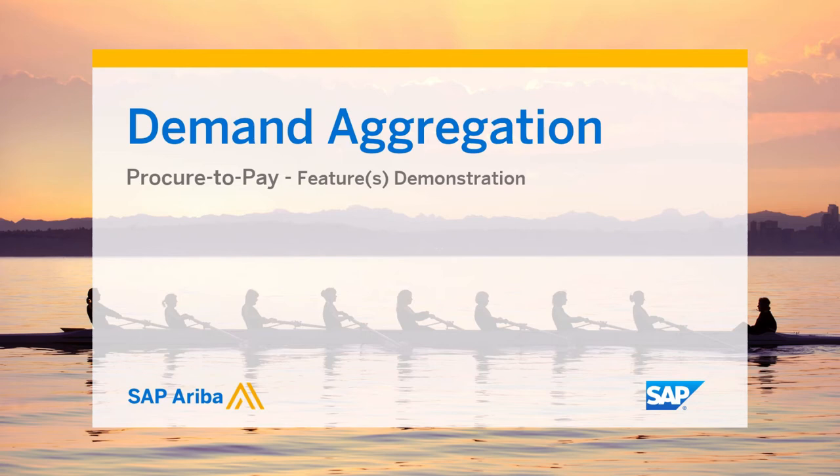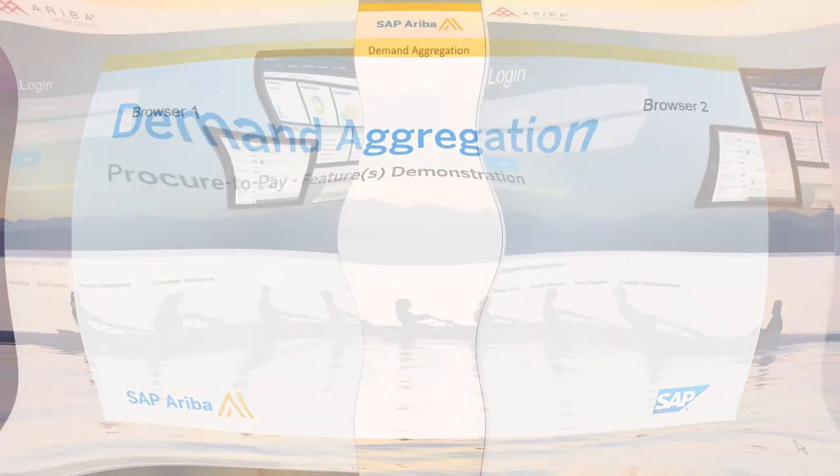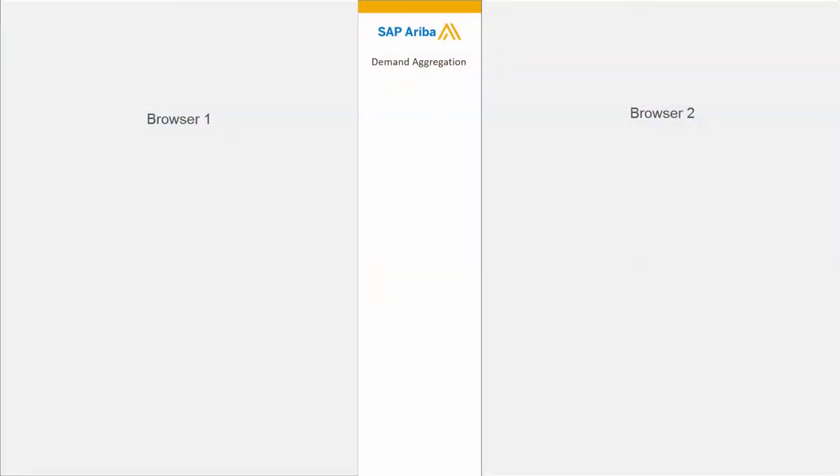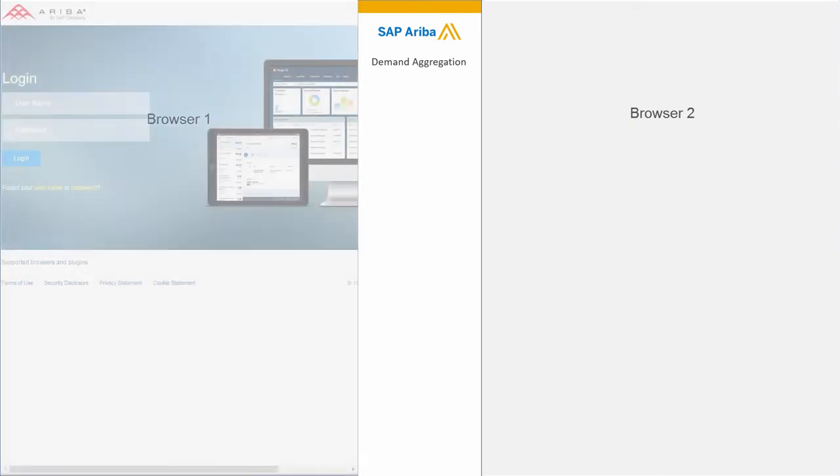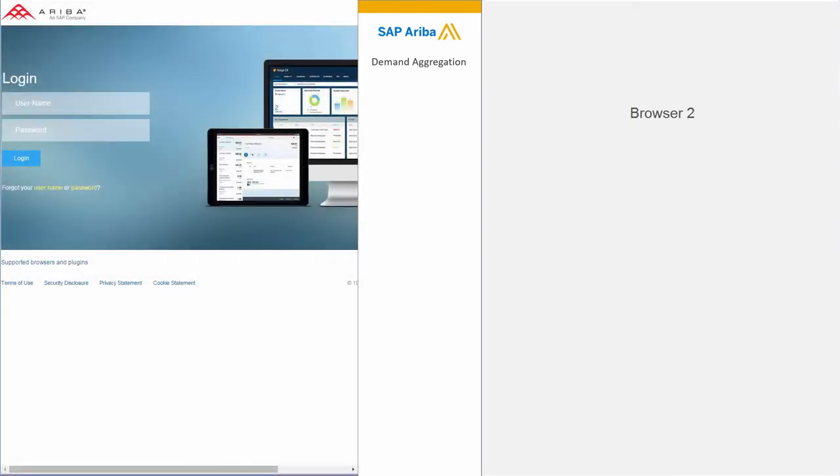We're going to see in this short video the benefits of demand aggregation: different requisitions grouped together to get better pricing.